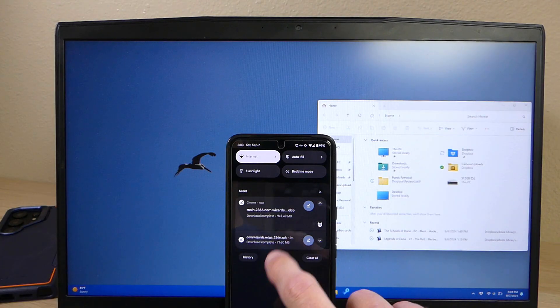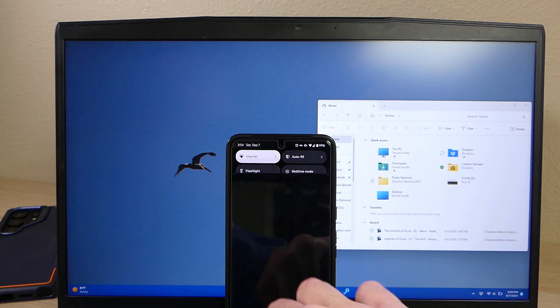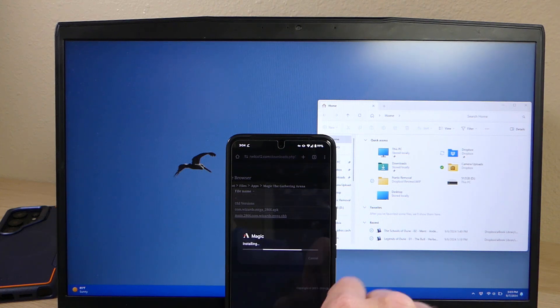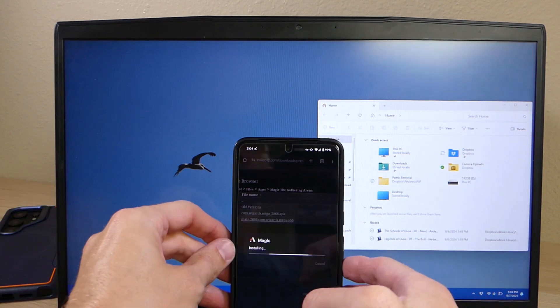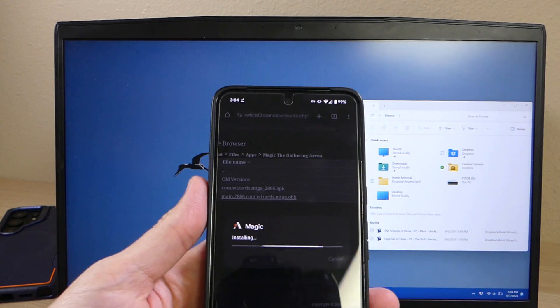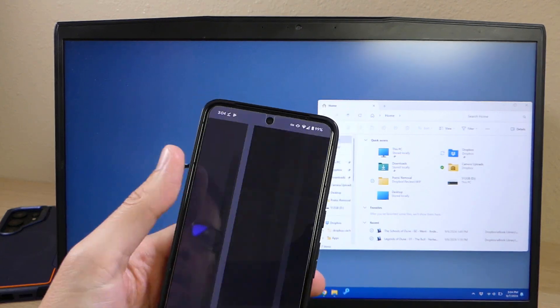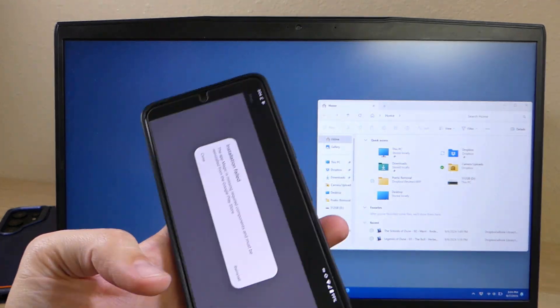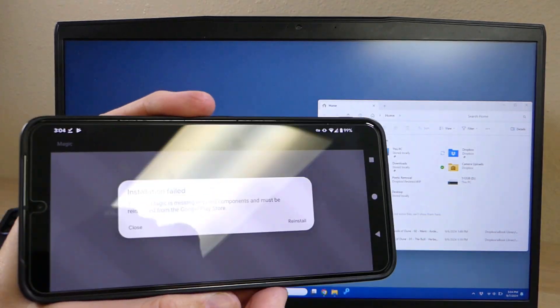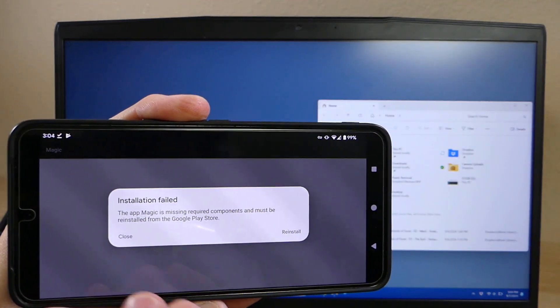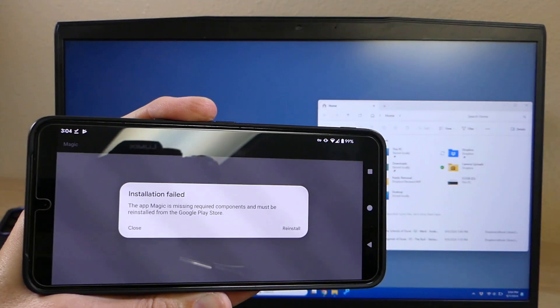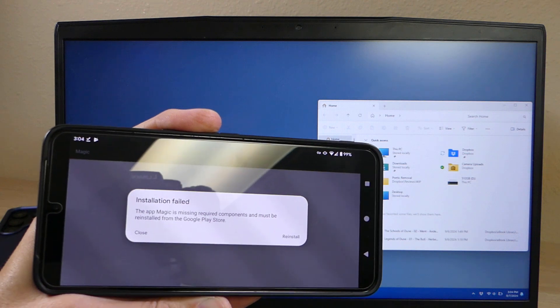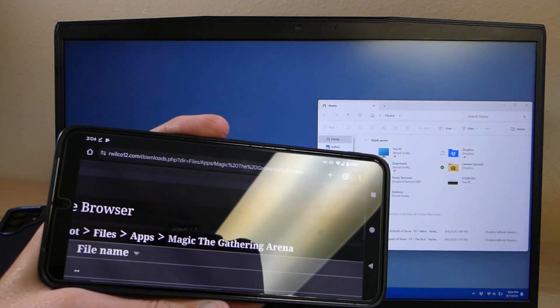Alright, so now that the download is complete, we're going to do two things. First thing we're going to do is install the APK file. Now once it installs, we're going to hit open. If you're on Arena, it's going to give you this installation failed message. That's because it's missing the components or the OBB file that it needs to finish the installation. We're not going to do anything here except for hit close.